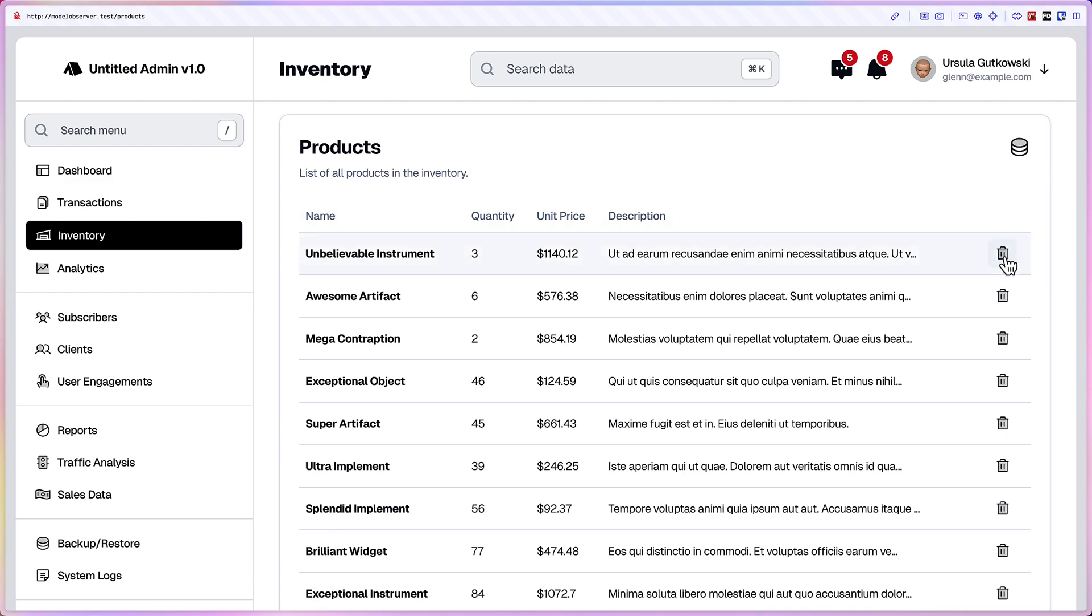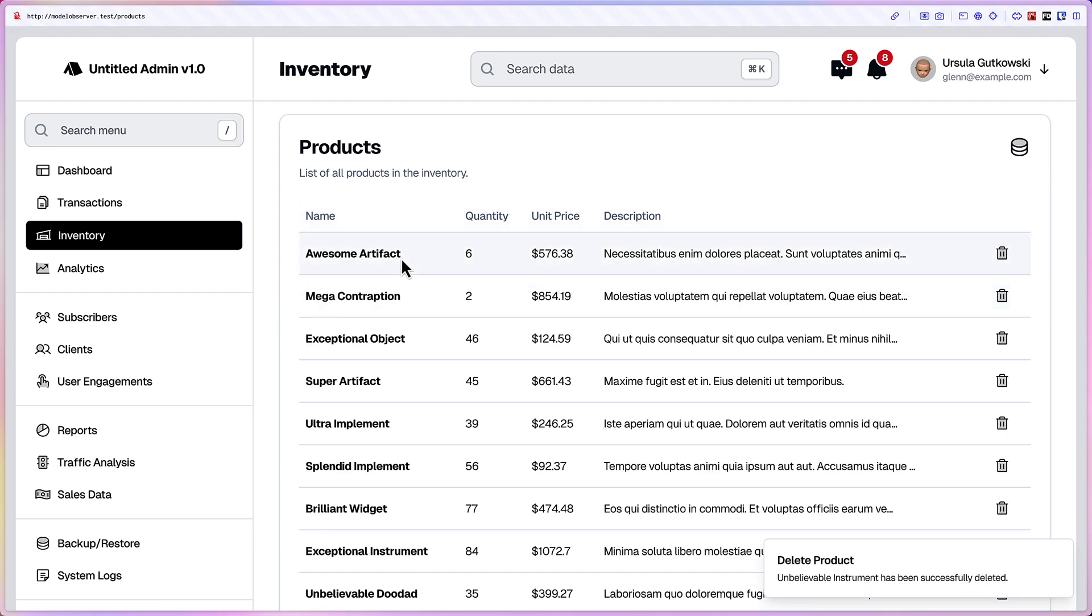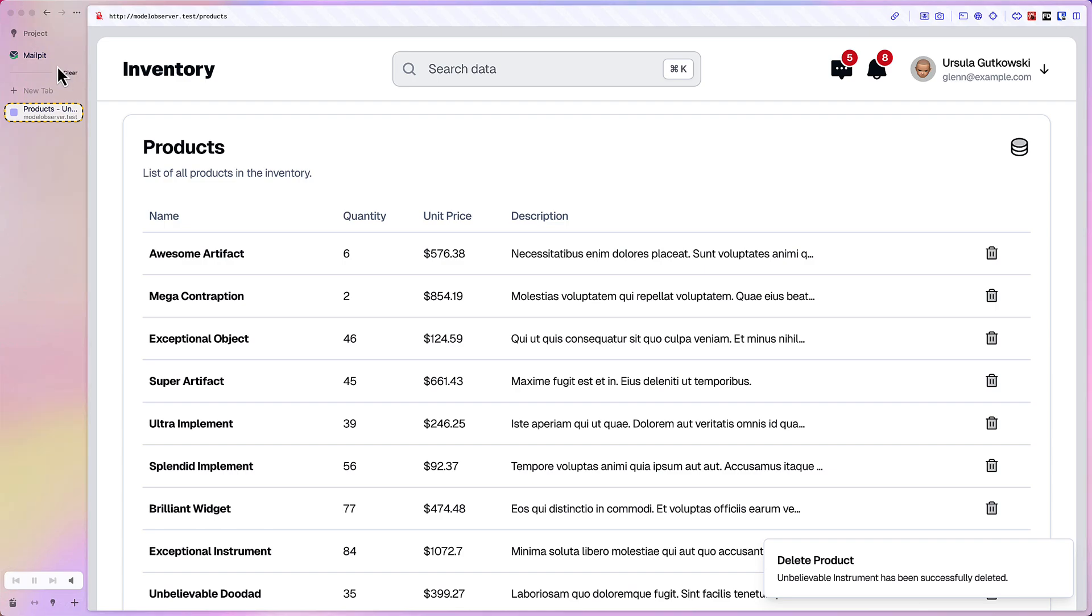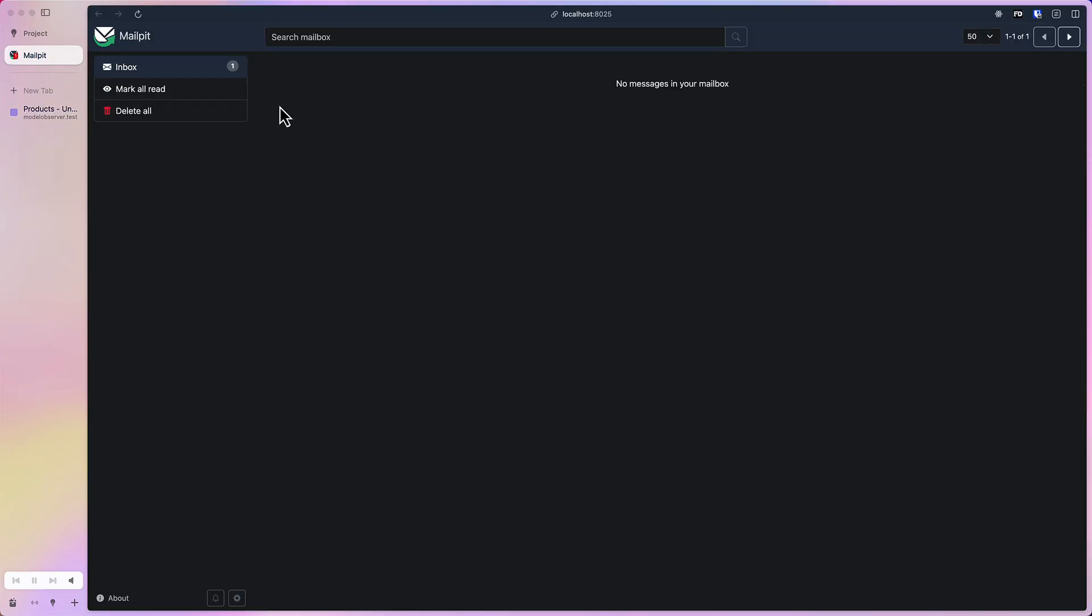I'm going to show you a quick example. So imagine we have this page in your app, for example an inventory of different products. After you delete this product, the app will automatically send an email to the manager that a product has been removed from the inventory. So here's the email.